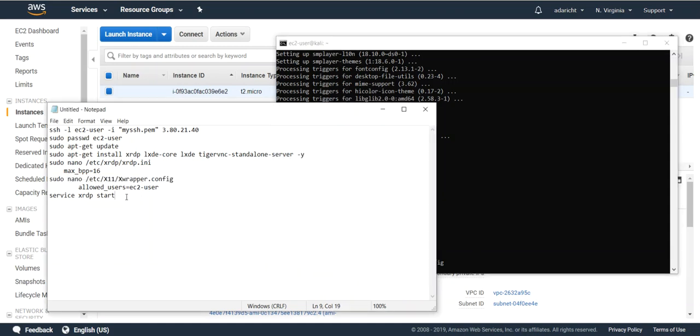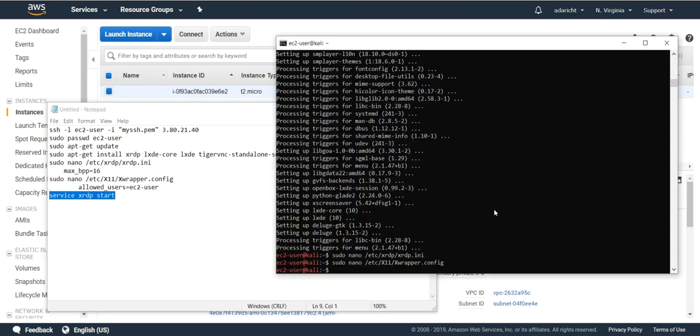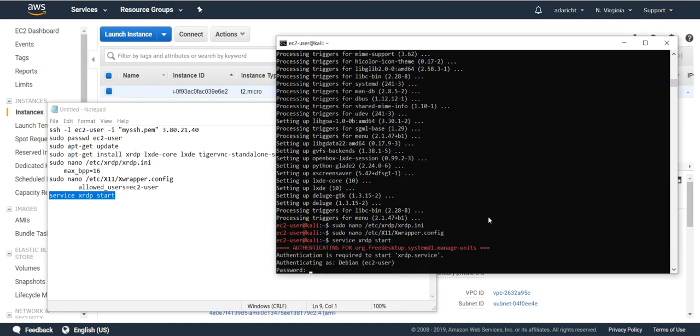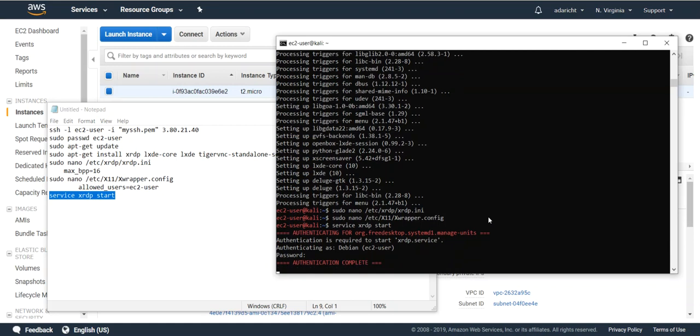Last step. Let's go ahead and start that RDP service. Type in that password for the user you reset earlier in the steps. Now we should be ready to RDP.